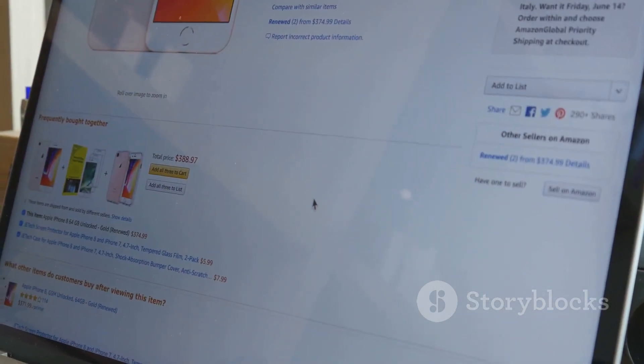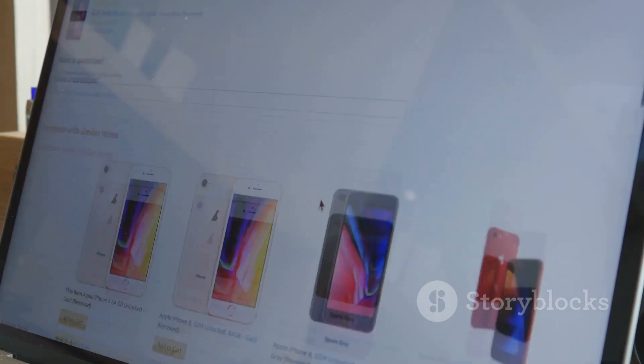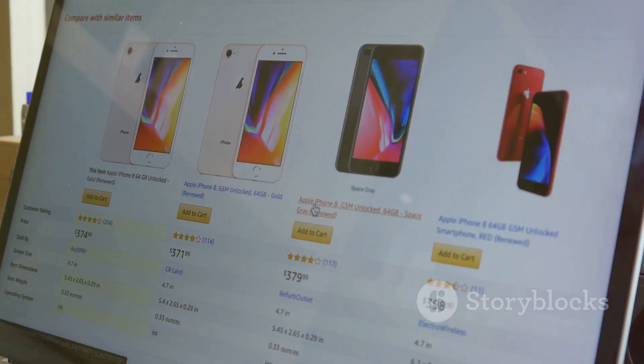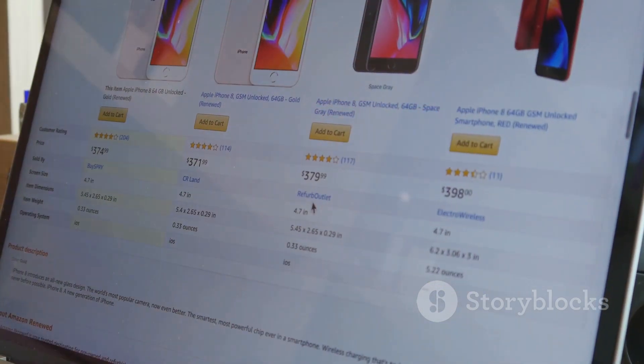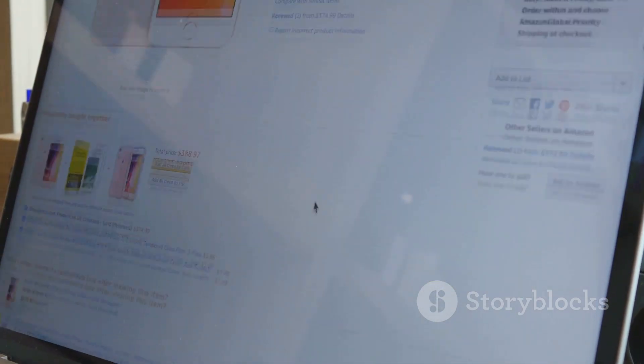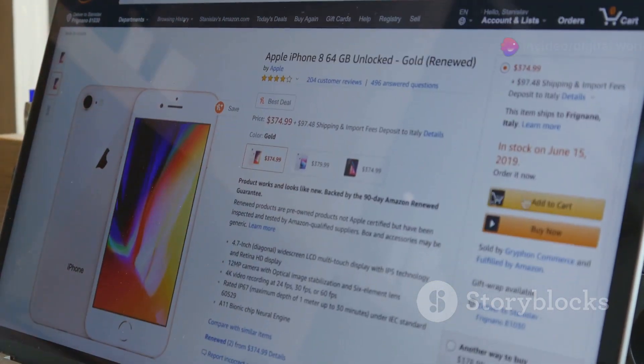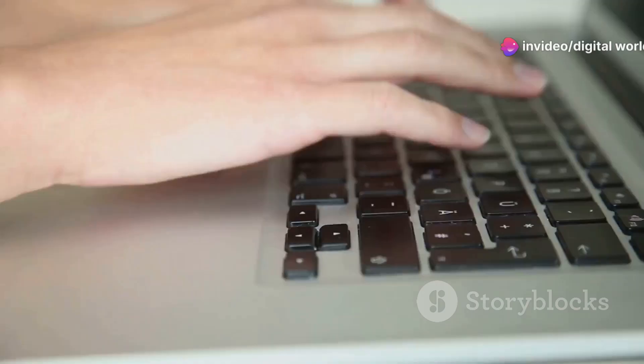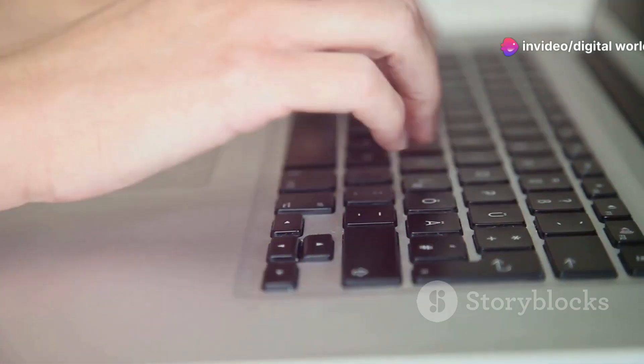By the way, I've placed some useful tools, links, and discount offers in the description section below. Check them out! Alright, let's dive right in.